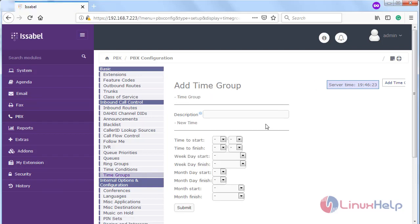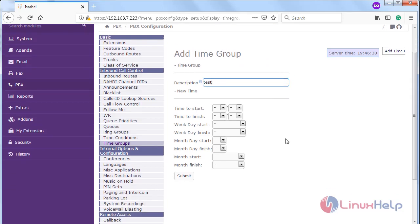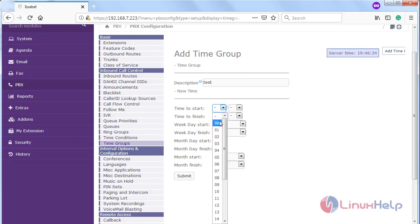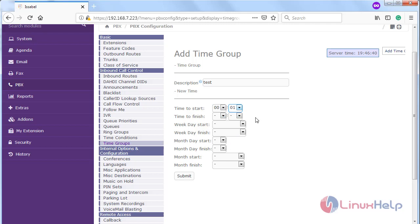Here first of all we have to give a description. Then we have to choose the starting time, then give the finish time.